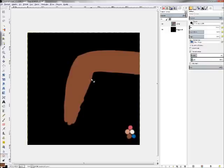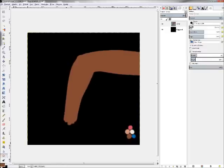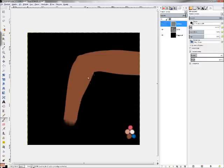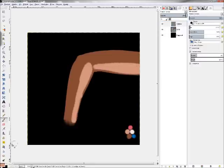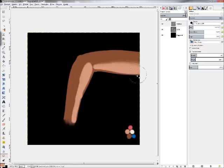I'm using the smudge tool to shape it. Then the lighter color and again smudge tool.